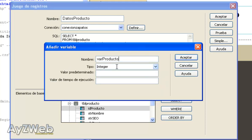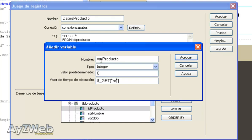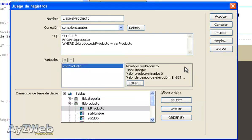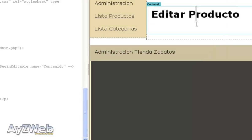Name var_product, integer type, default value 0. And execution time refers to the parameter I am sending via GET. That's what I typed after the question mark before. So I type GET, open and close square brackets and inside I type record_id which is the name of the variable I chose in products list. I accept and again accept.